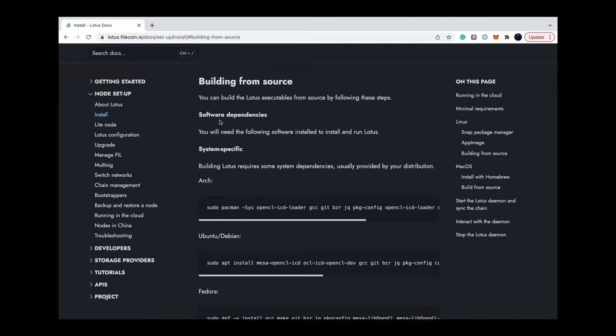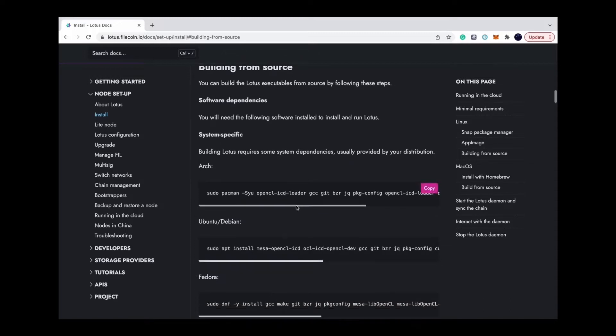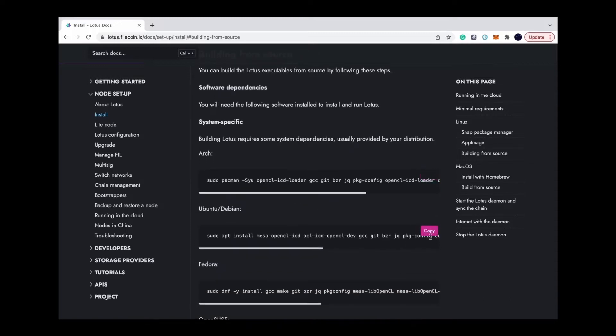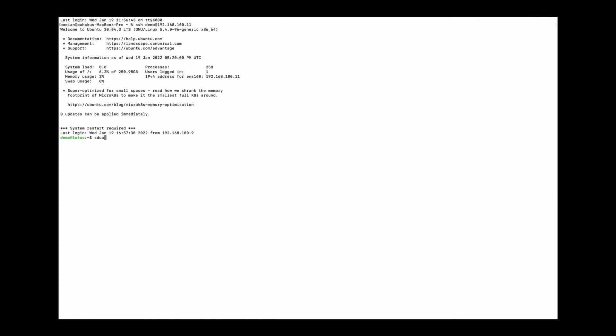Building Lotus requires some system dependencies and software dependencies. So first of all, let's update the library and install these system dependencies.